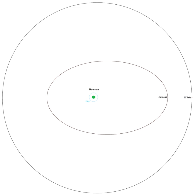Observation of such transits would provide precise information on the size and shape of Haumea and its moons, as happened in the late 1980s with Pluto and Charon. The tiny change in brightness of the system during these occultations required at least a medium aperture professional telescope for detection.